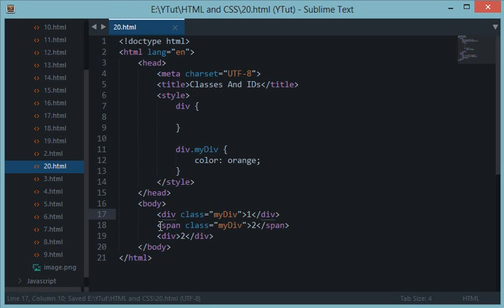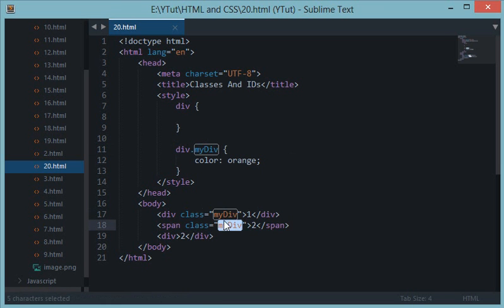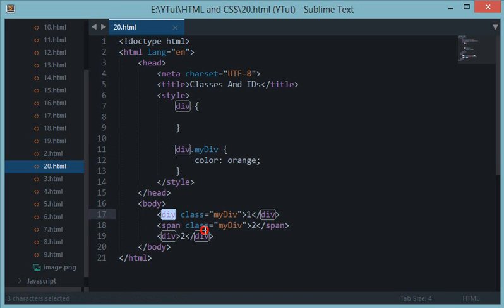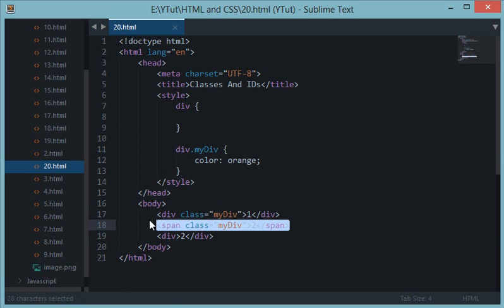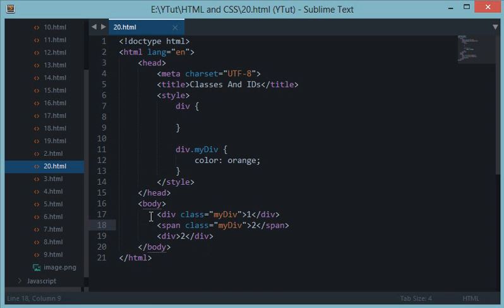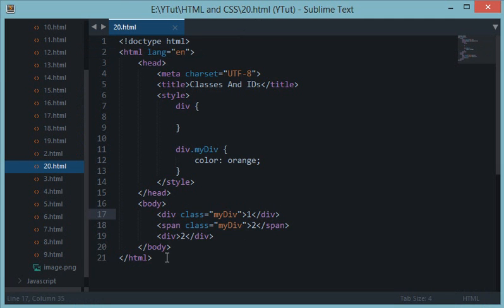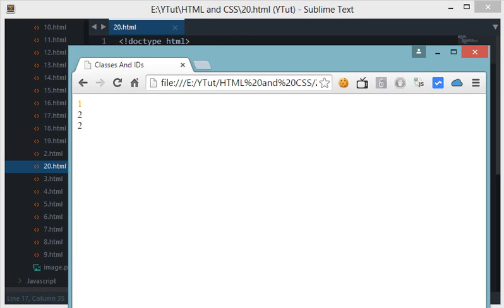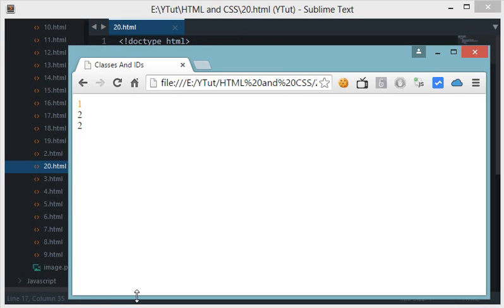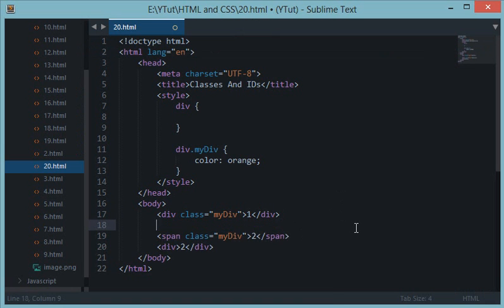So now what would happen is since this has also my div class but the name of the element is span instead of div, so your HTML, your DOM API would ignore this element and would only apply CSS to this one. So now let's reload this, let's see what happens. So here you have only one is covered with orange now.